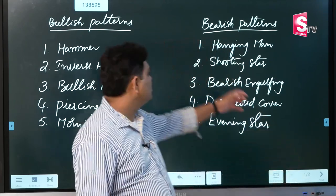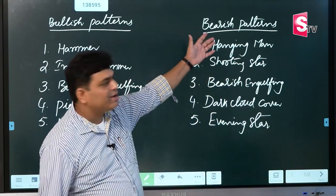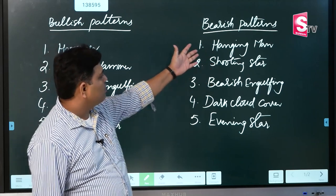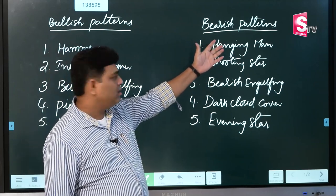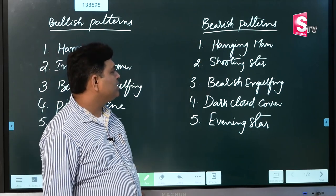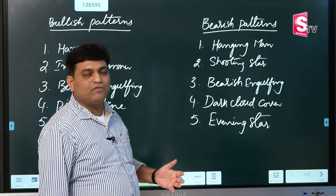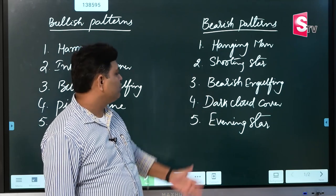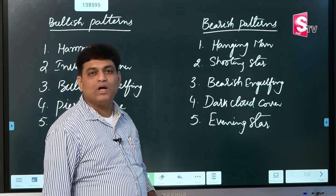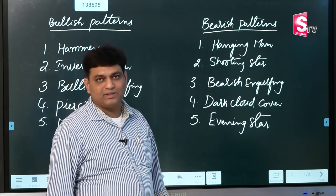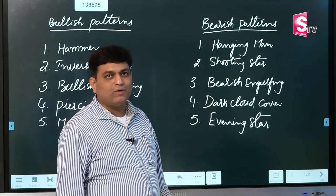We also have exactly opposite 5 bearish patterns: number one, hanging man; number two, shooting star; number three, bearish engulfing; number four, dark cloud cover; number five, evening star.